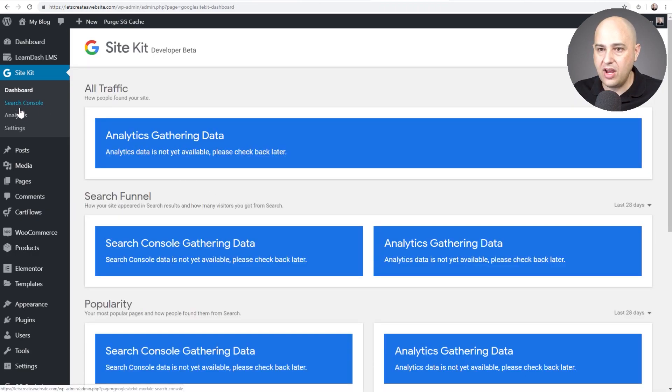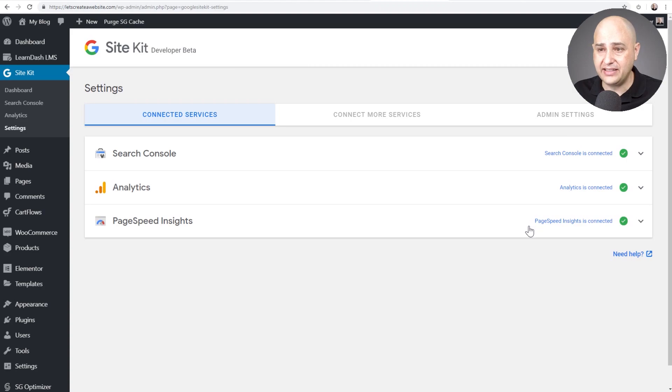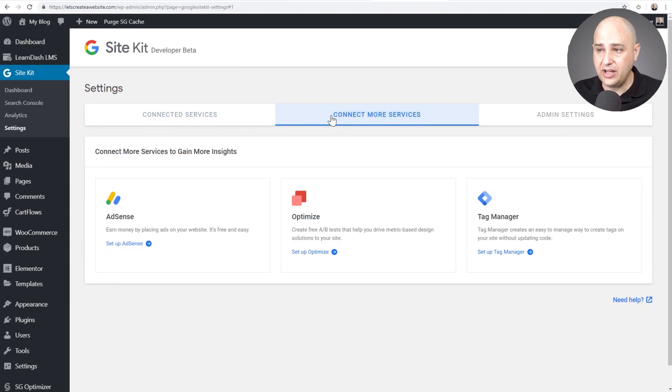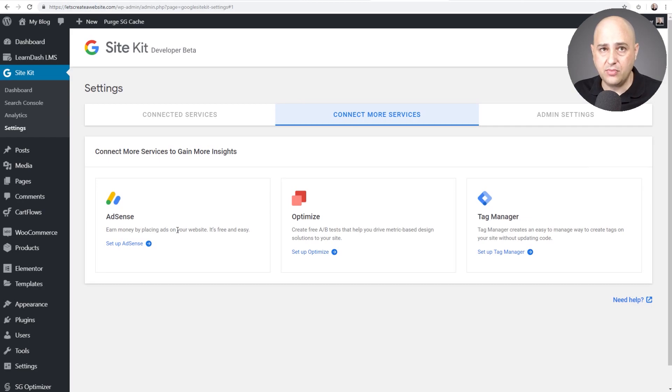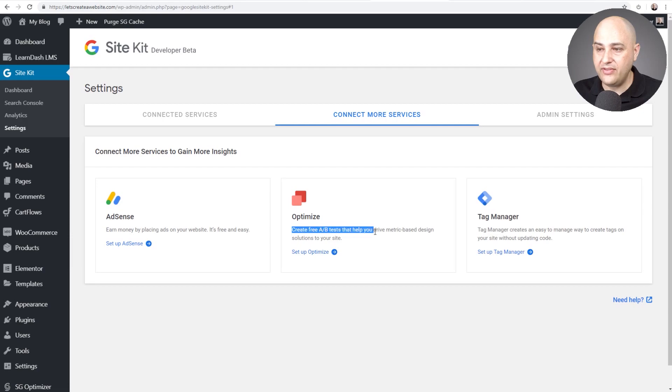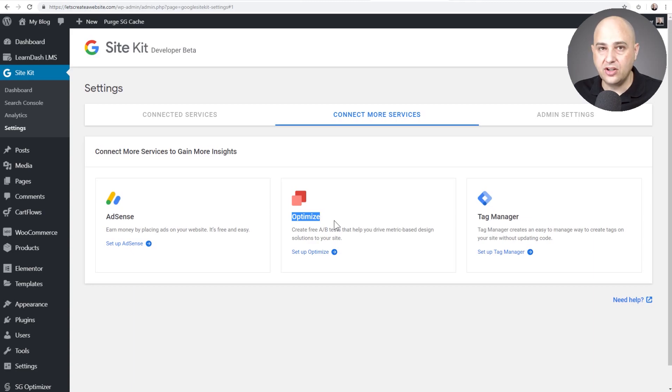So if I go down here to settings, it's going to show me all the services that I have connected, very convenient. And then I can click right here - it says connect to more services. Now this is where it gets interesting. I don't have a need for AdSense because I don't run AdSense on my website, but check this out. It is going to have integration with Google Optimize and this is how you can run A/B split tests on the page content on your website. That's very interesting.